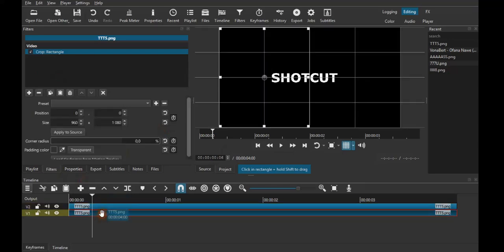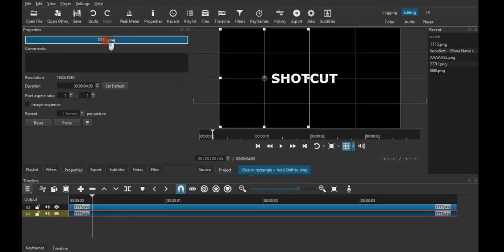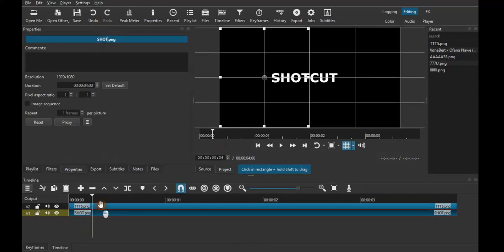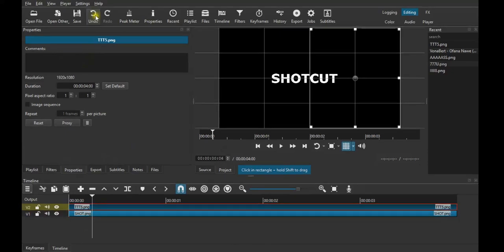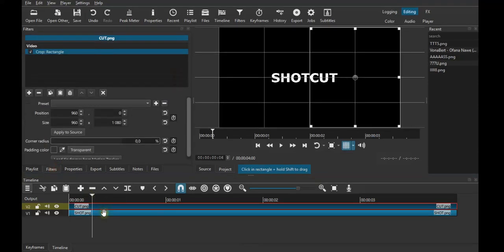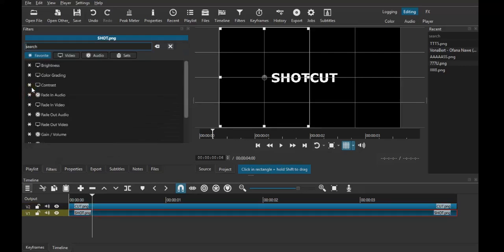Go to the bottom one, which is the shot. Come straight to properties, come here, then you can name it 'shot.' Click OK, then come to this one and name it 'cut' so you can see what you're dealing with. Just go straight there, select the shot, come here, and just add a position.